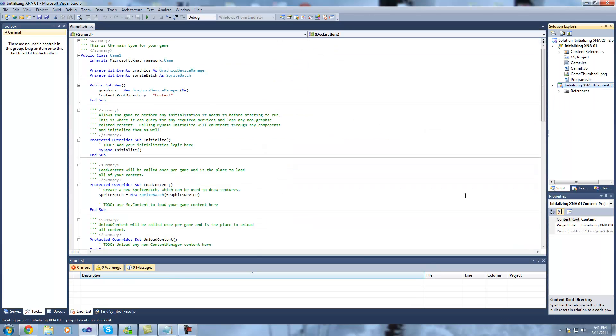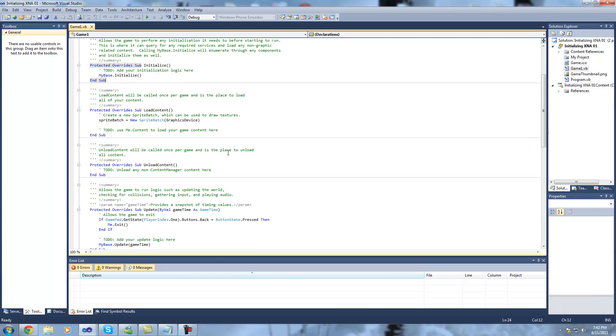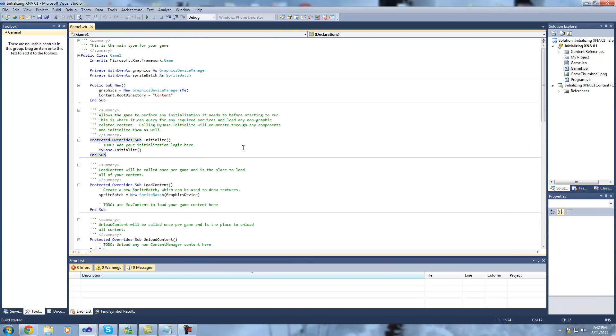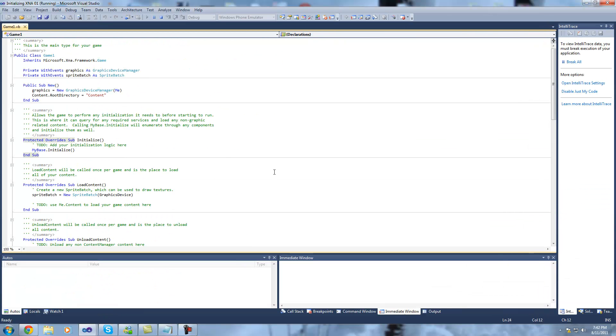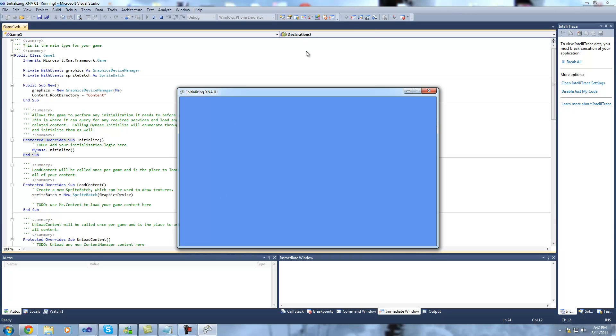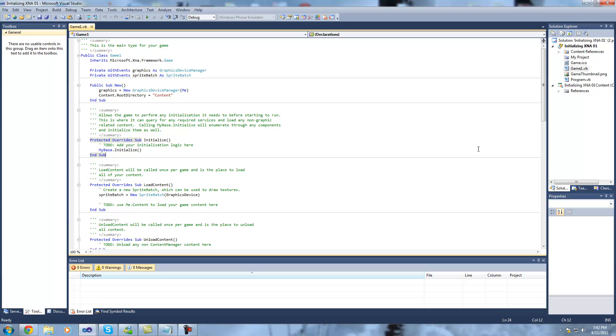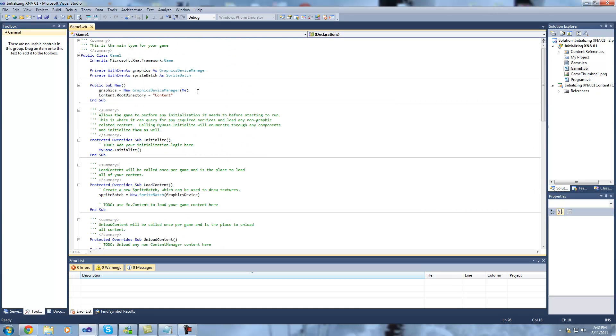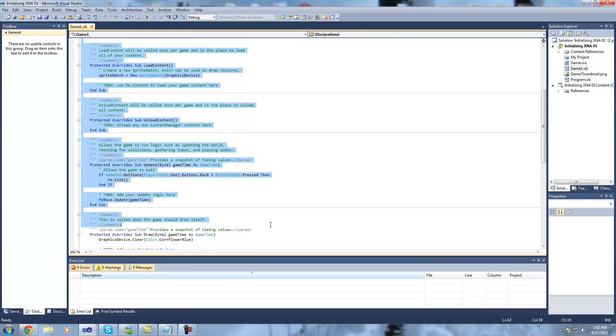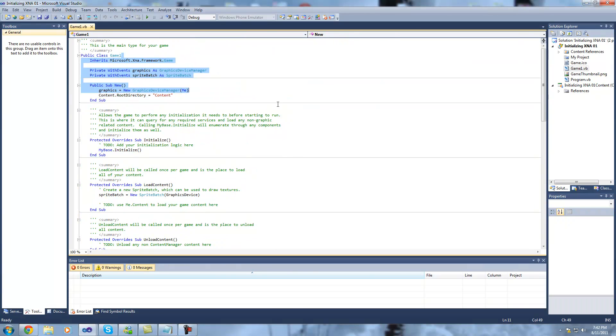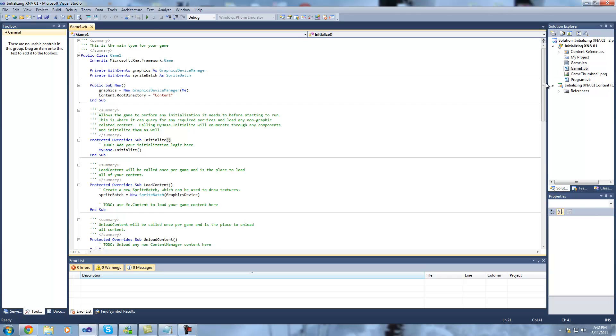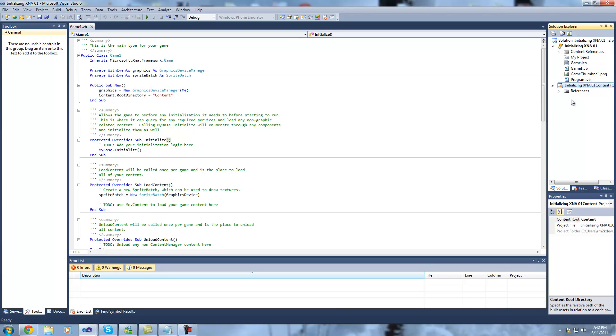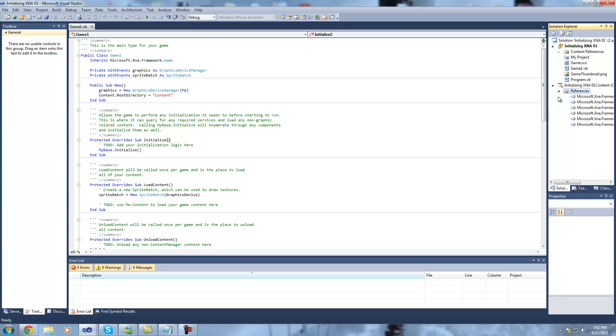Now this has created us a blank template for an XNA game. If we were to run this right now, we would get a blue screen with the default cornflower blue background. Now for this lesson we're going to be initializing XNA on a Windows form. So we won't be using any of the default template that Microsoft has given us. However, the reason we selected that template was because it gives us the content manager and content pipeline. So that means that we can add sprite fonts and textures, effects if you like, but we'll get into that later.